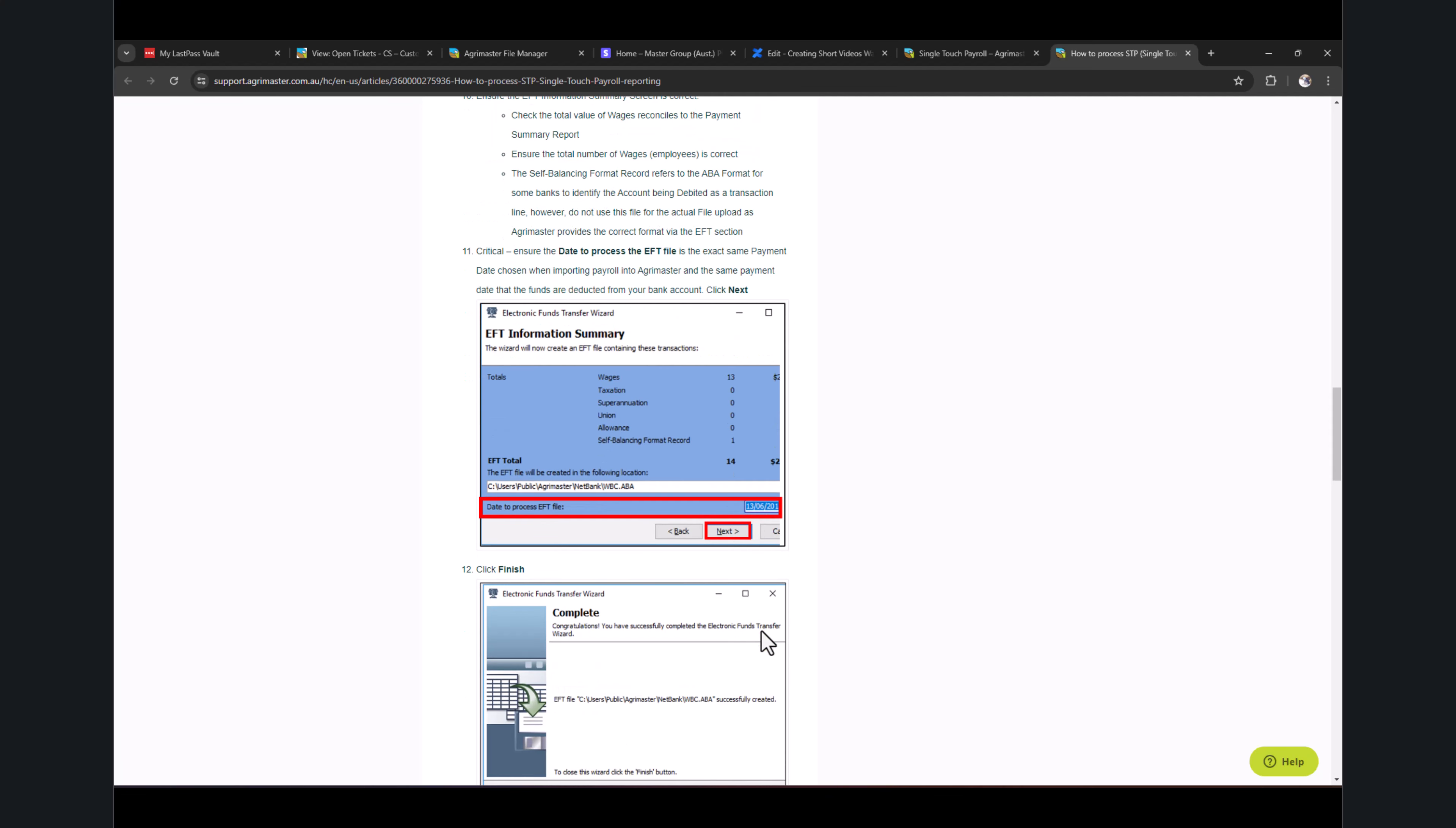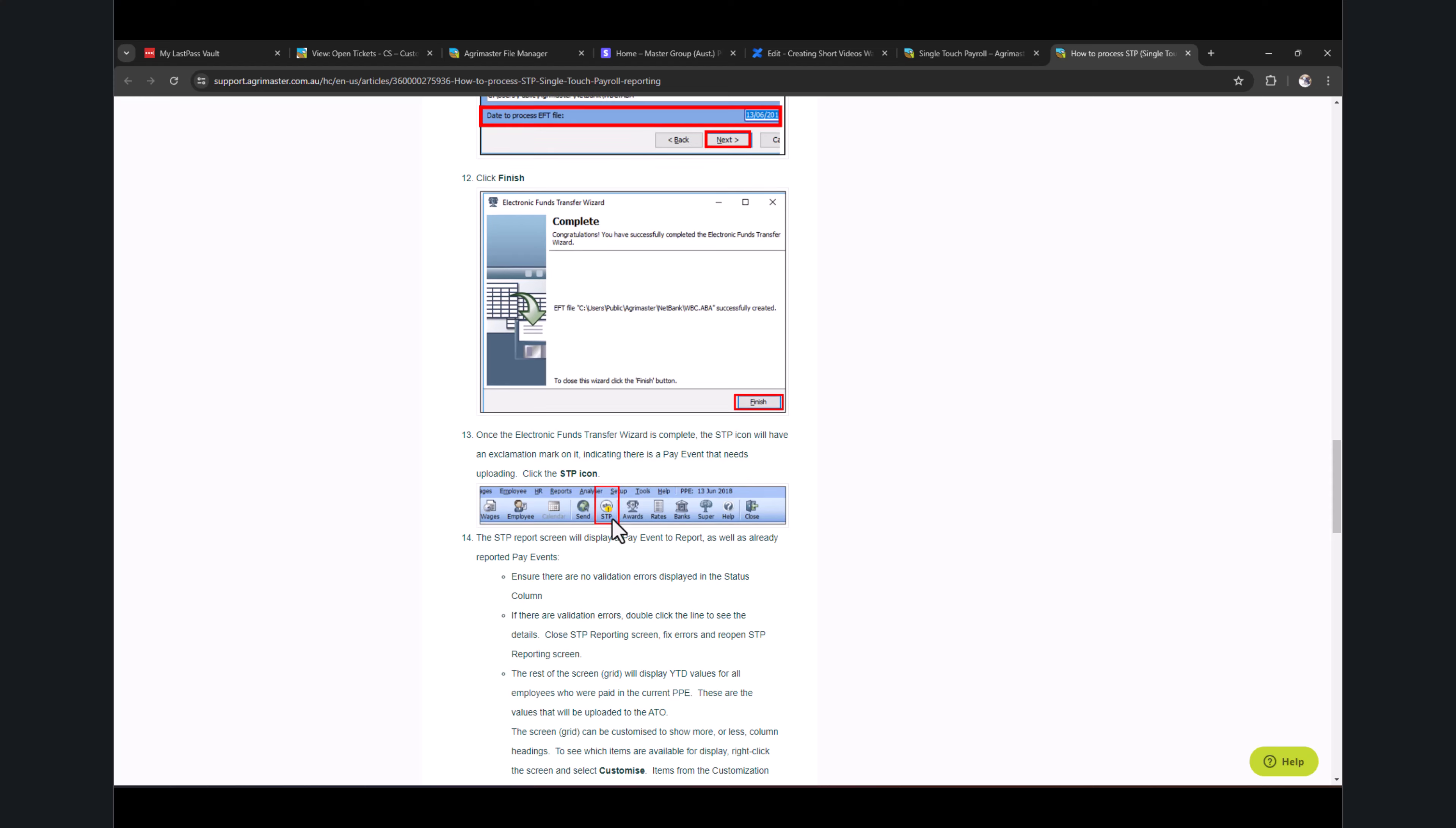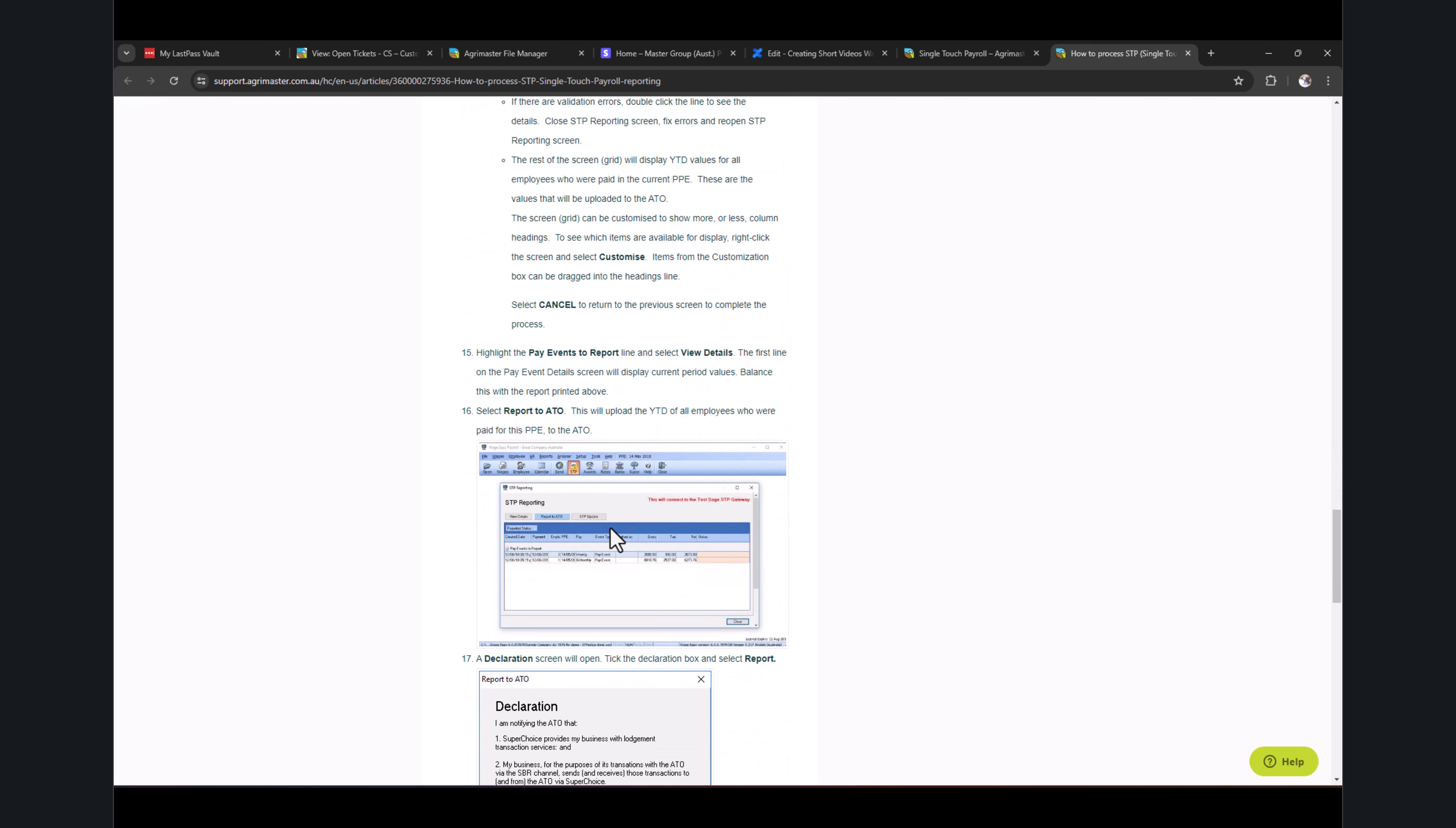You're selecting the correct date. Once you complete it, with STP1 it used to be getting that yellow exclamation mark. Now as I said, it is all combined with the STP2 version, which you will get a prompt to say do you want to complete the STP.